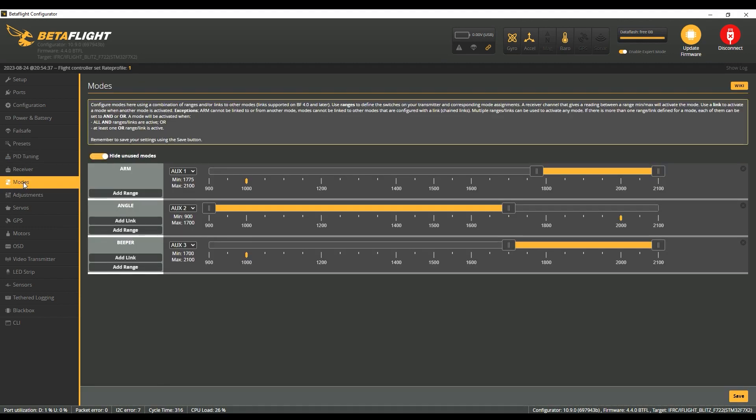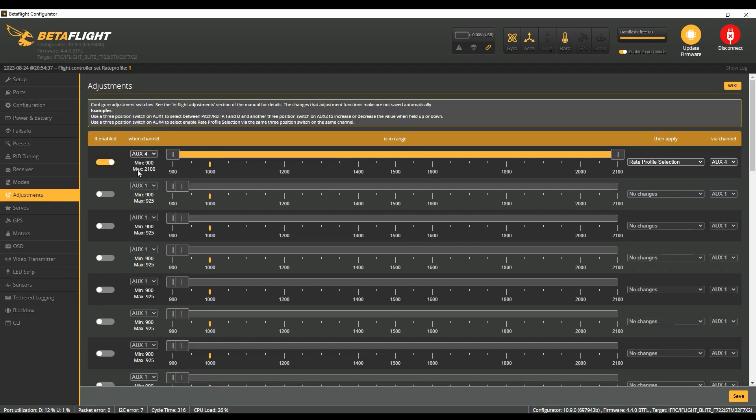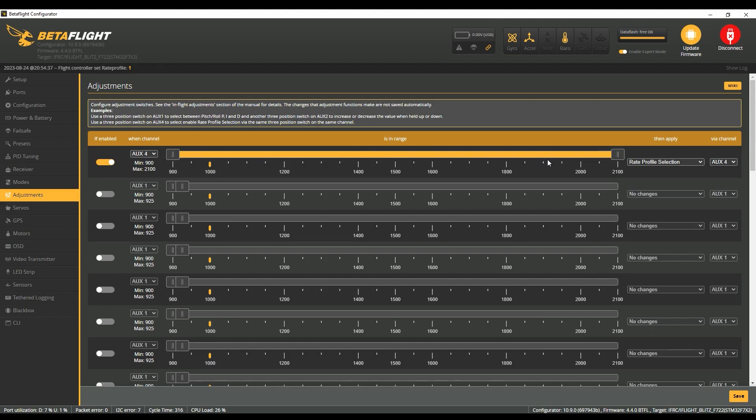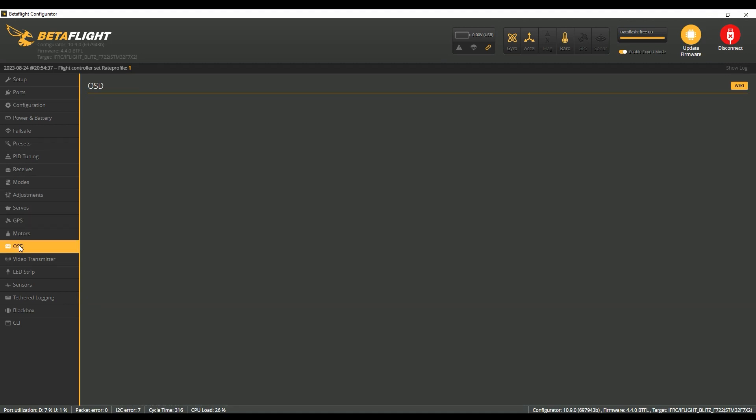Okay, go to modes. You don't need to do anything in here, but in adjustments you need to make sure it's on Ox4. Over on the right-hand side make sure it's on Ox4, and then drag that thing all the way across so it works in all three stages. I'm not sure if you have to do it, but it works for me.